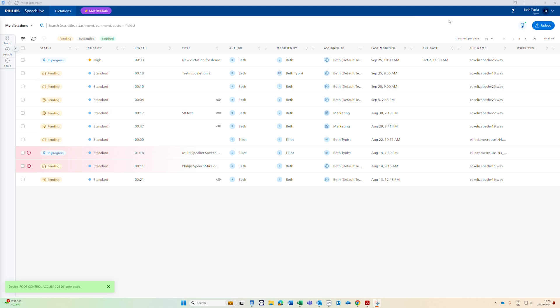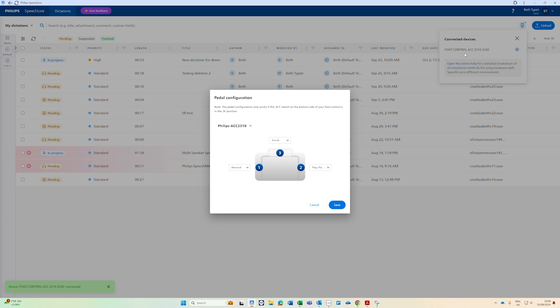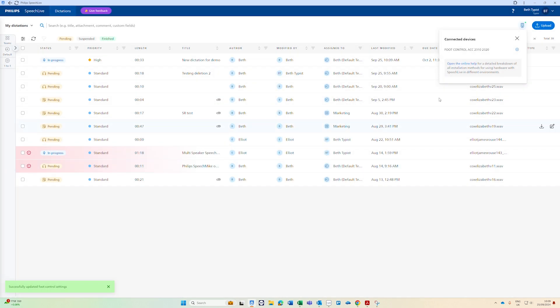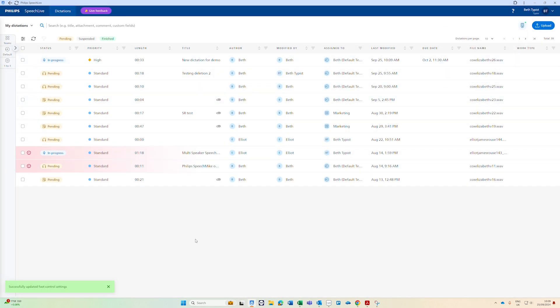I'm just going to plug in my foot pedal and you can see that it's now connected as shown by the green dot here. I can update the functionality on my foot pedal using these drop downs and then save that configuration and that will work within SpeechLive.